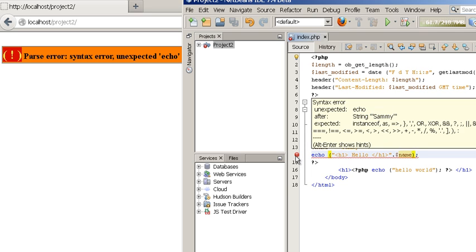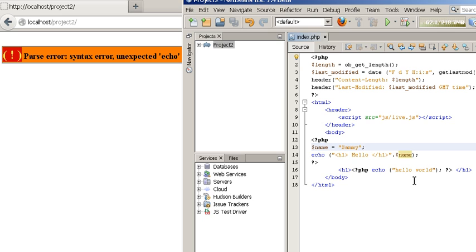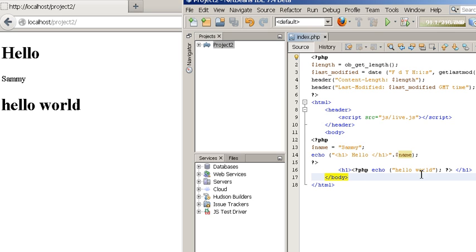The error is because we forgot the semicolon. Now we've got the semicolon, it should update the browser. It updates the browser and says Sammy, however it's on a separate line. Just to make it neat...